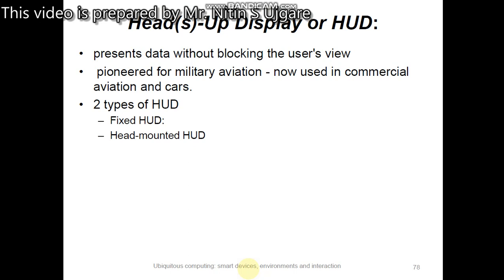In a head-mounted display, the system precisely monitors the user's direction of gaze and determines the appropriate image to be presented. The user wears a helmet or other headgear which is securely fixed to the user's head so that the display element does not move with respect to the user's eye.